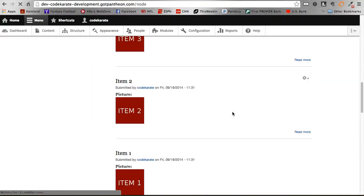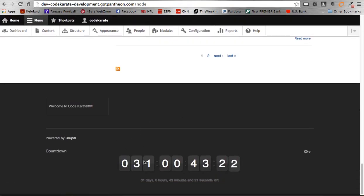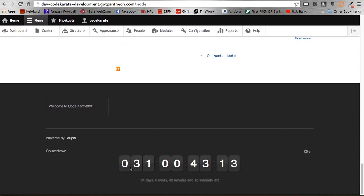And if I scroll to the bottom, you'll see that it says I have 31 days, 0 hours, 43 minutes, and a bunch of seconds remaining until the countdown date, which is awesome, that's what it's working, what I would expect.